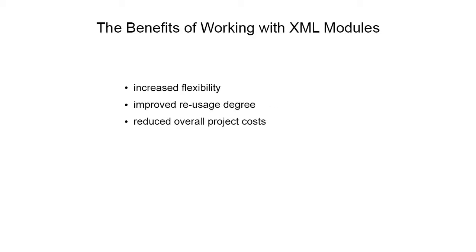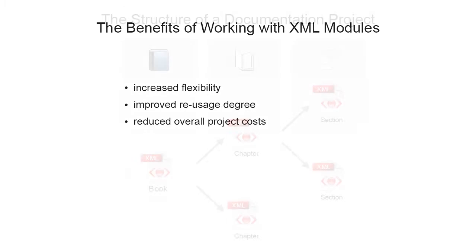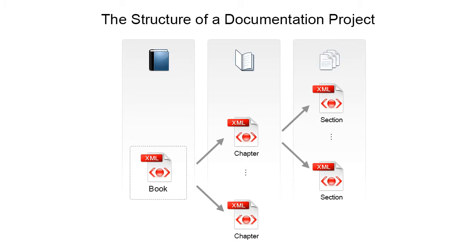Large documentation projects sometimes require a certain degree of modularization by breaking up the projects into functional smaller modules. This approach brings a series of advantages: increased flexibility, improved re-usage degree, and ultimately reduced overall project costs.